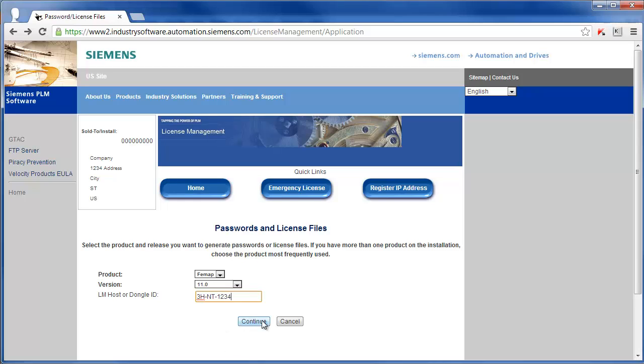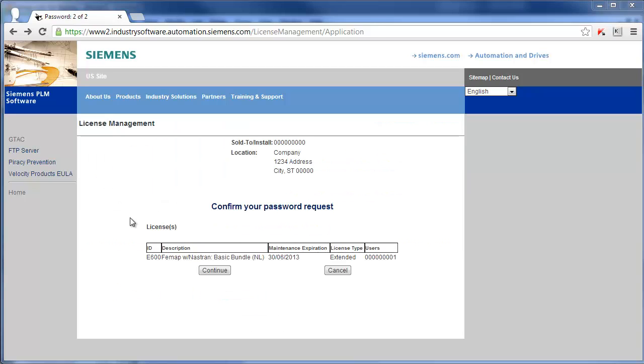Then go ahead and hit Continue. Next you'll be taken to the License Management page. You'll want to select Continue again, and once you do that you will be sent an email which will contain two access codes.